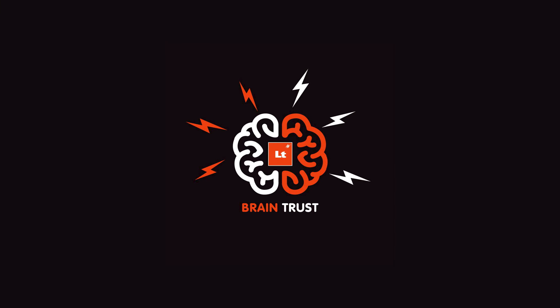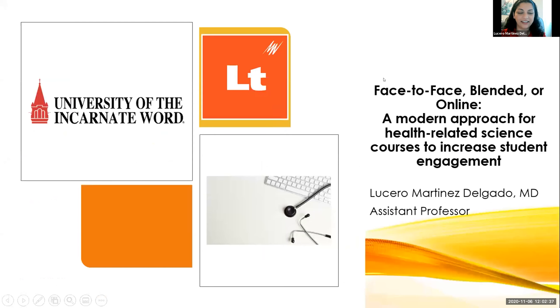And we'll bring on our next presenter, Lucero Martinez Delgado. All right, well, I'll just hand it over to you and look forward to it. All right, let me share my screen real quick. Can you guys see my presentation? Great.